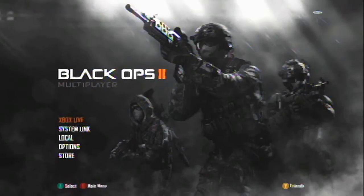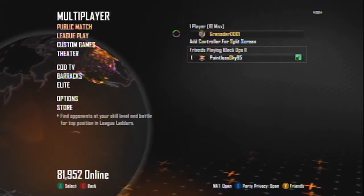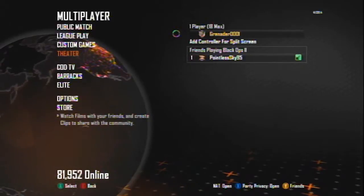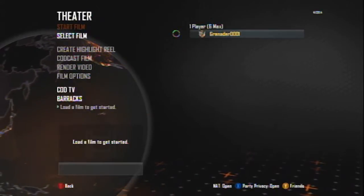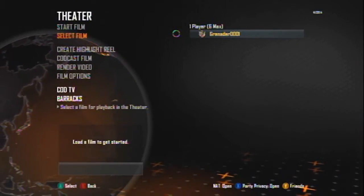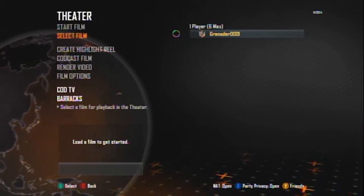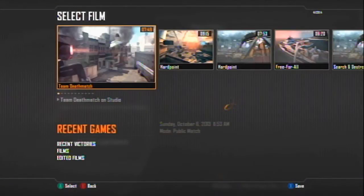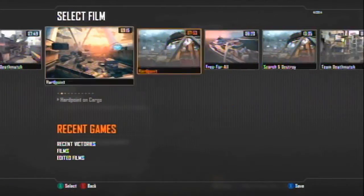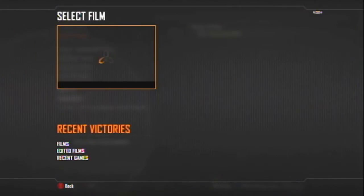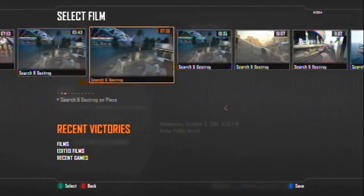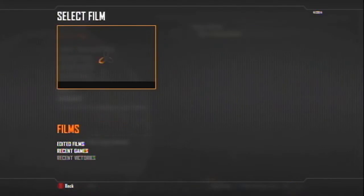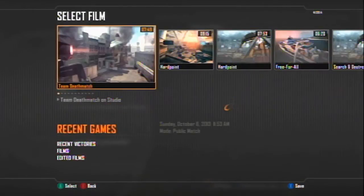Alright, what is up guys, welcome to my in-depth video on how to capture Call of Duty gameplay in HD. So let's start. First of all, let's go into our theater mode here and find a game that you want or like the game you recorded on.